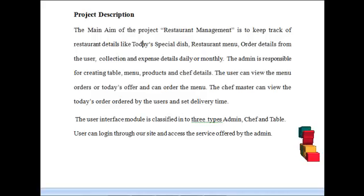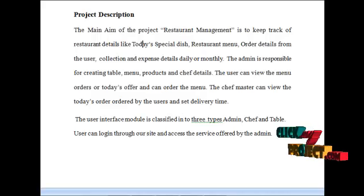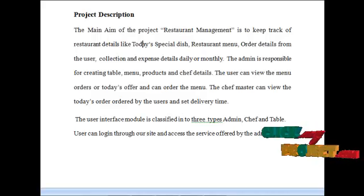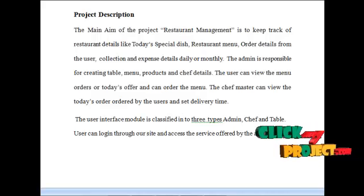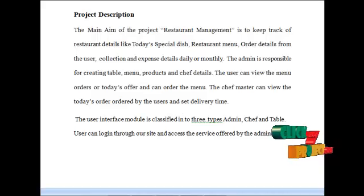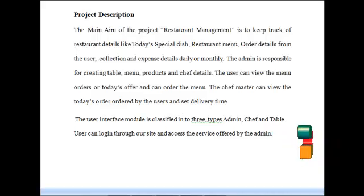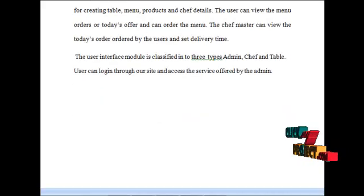The user interface model is classified into three types: admin, chef, and table. Users can login into our site and can access the services offered by the admin.